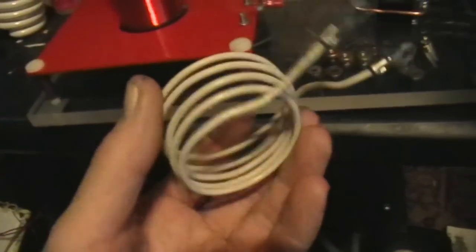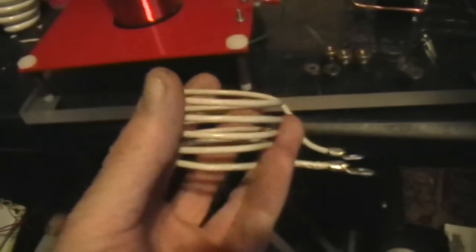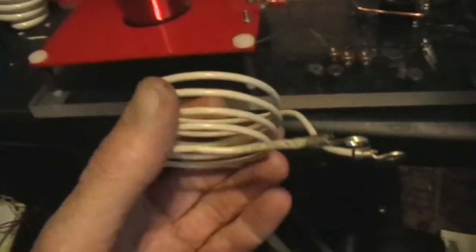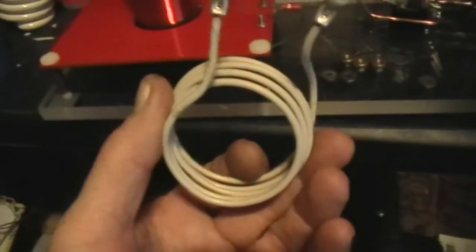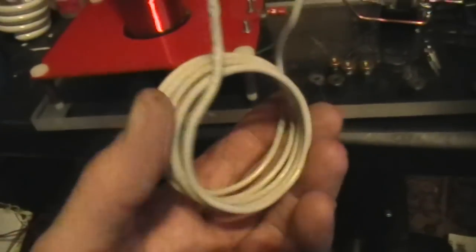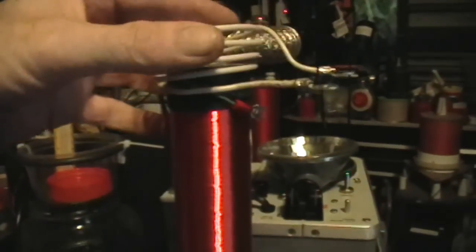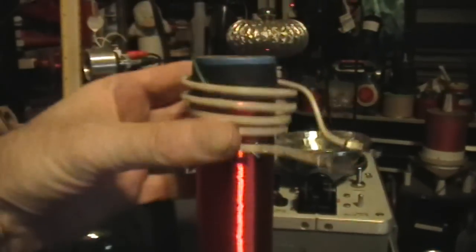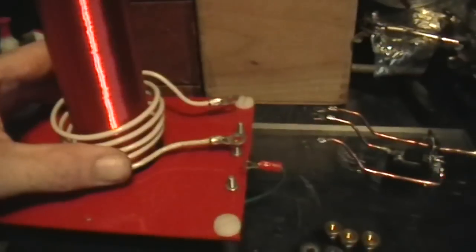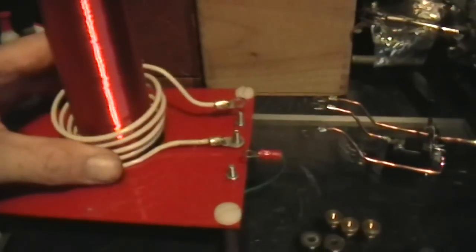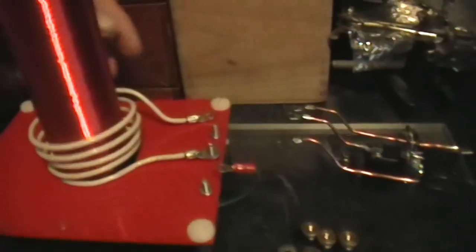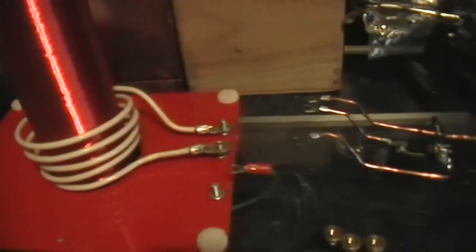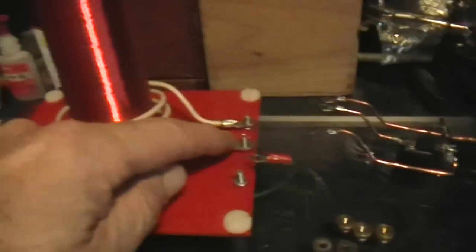And it's wound loosely, and coupled a little bit away from the secondary, so that the secondary is able to continue ringing once it's stimulated. So that just slides right over there, and then fits onto the studs, like that.